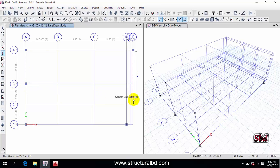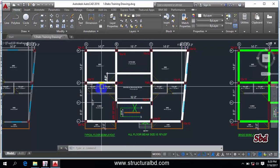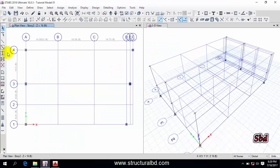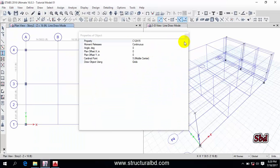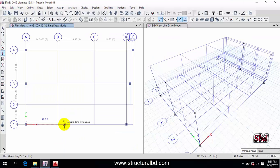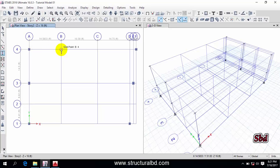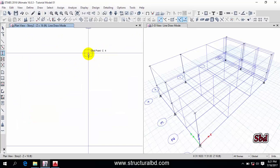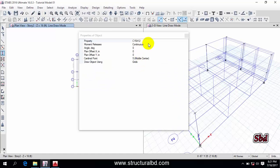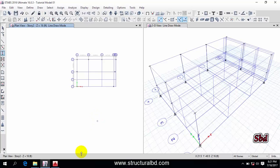I have a column here and also a column here. Press Escape to exit from the command and check — I have 12x15 columns. Again go to the Quick Draw Column icon and from here select 15x12, then close this window. I have column positions here and here.